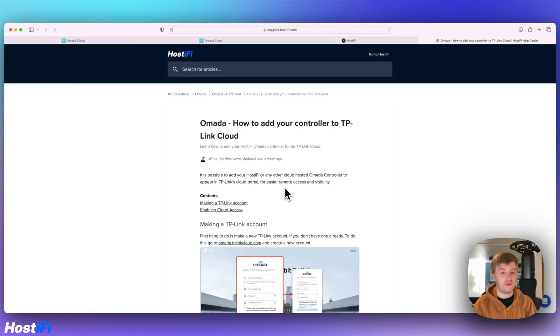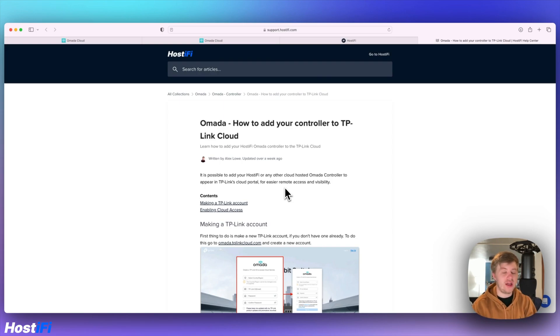Hello and welcome to a new Hostify video. My name is Alex and today we're going to look at how to add your controller to the TP-Link cloud with Omada.